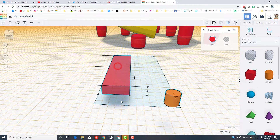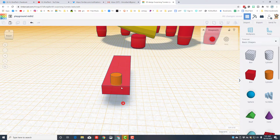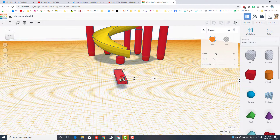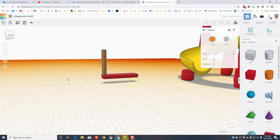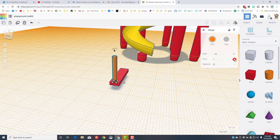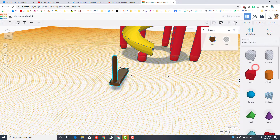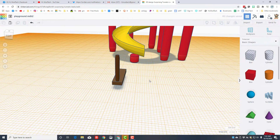Grab those two pieces, click align, make the red one the master, and choose the middle and outside edge. Change the height to 15 — that's going to be the little rail as people climb our stairs. Add a cute little bevel just because it looks neat. Select these two parts and group them, then make them brown.